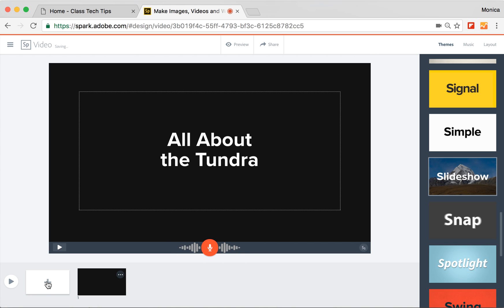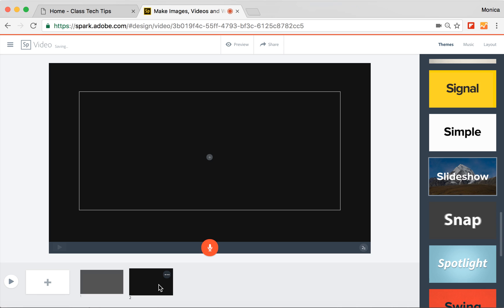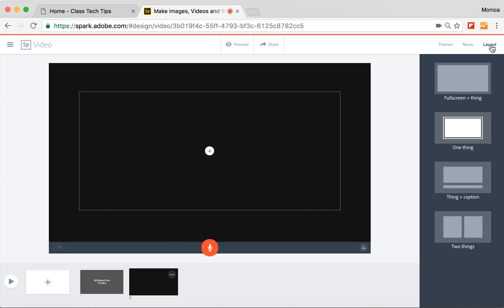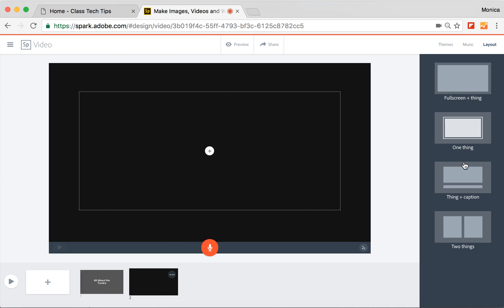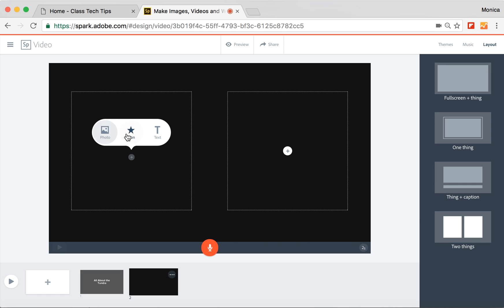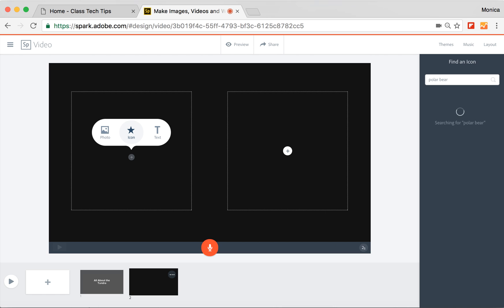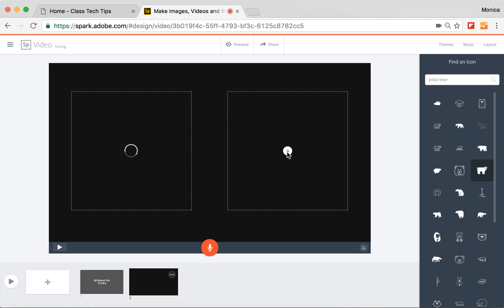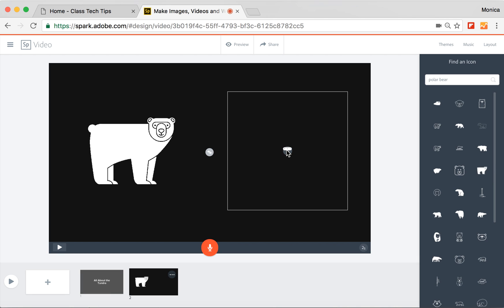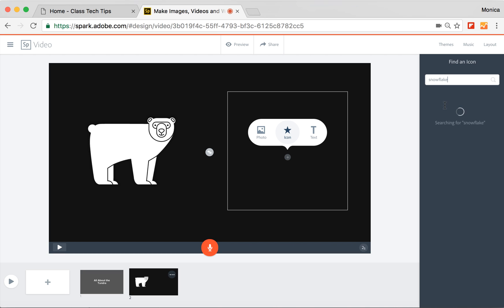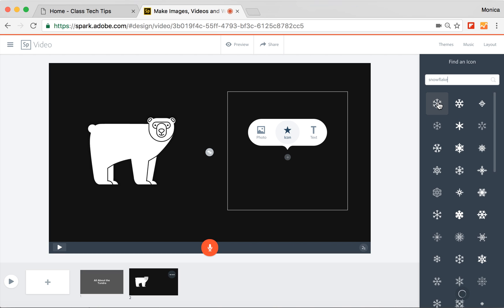I can then go and add another slide. And instead of just putting one thing, I'm going to go to the layout button. And I'm going to choose to put two things. So here, I can put a photo, an icon, or text. So I'm going to go ahead and put an icon. And let's see what comes up when I type in Tundra. I have a couple different options. I'm going to go ahead and put in polar bear and see if I get any fun icons for polar bear. And maybe I'm going to add an icon over here that's something like a snowflake, since I know that Tundra is really cold. And I can add my snowflake icon on this side of the screen.